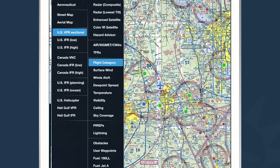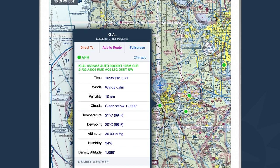Flight category is a very useful layer for seeing surface conditions across the entire planet. When selected, ForeFlight plots METARs all across the world. Green bubbles represent VFR METARs, blue is marginal VFR, red is IFR, and magenta is low IFR. I can tap on any one of these bubbles to see the raw text of the METAR and the translated text.